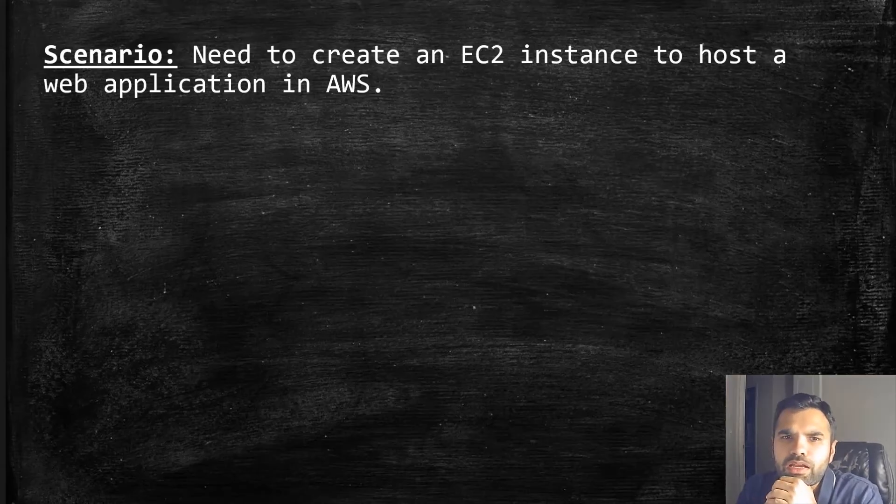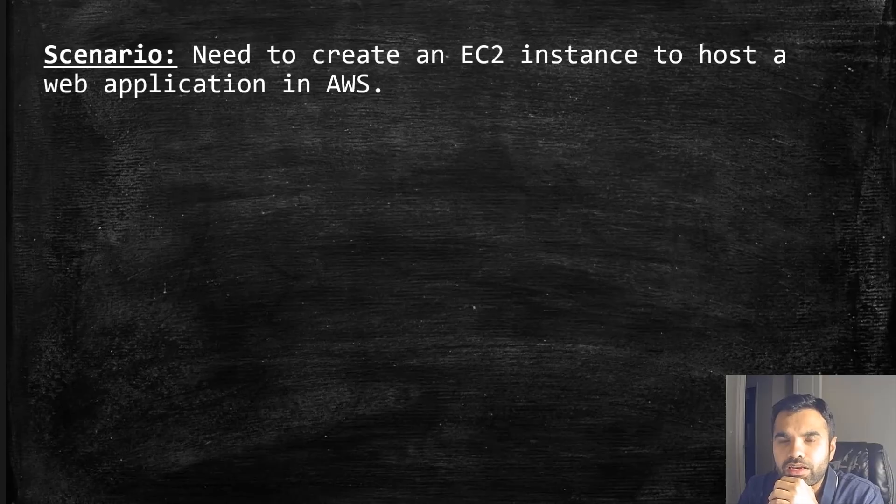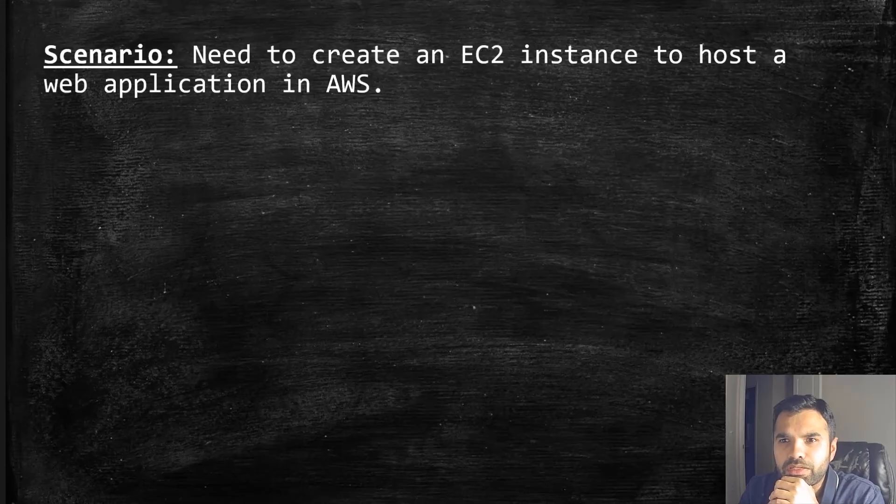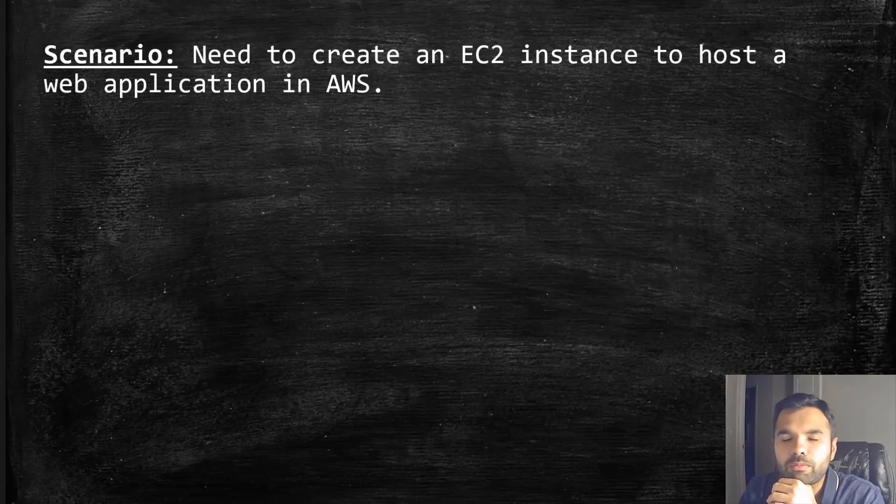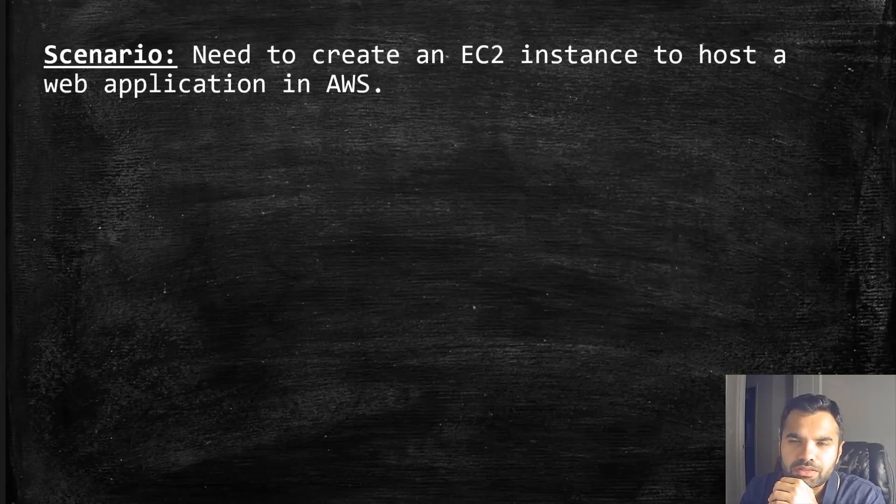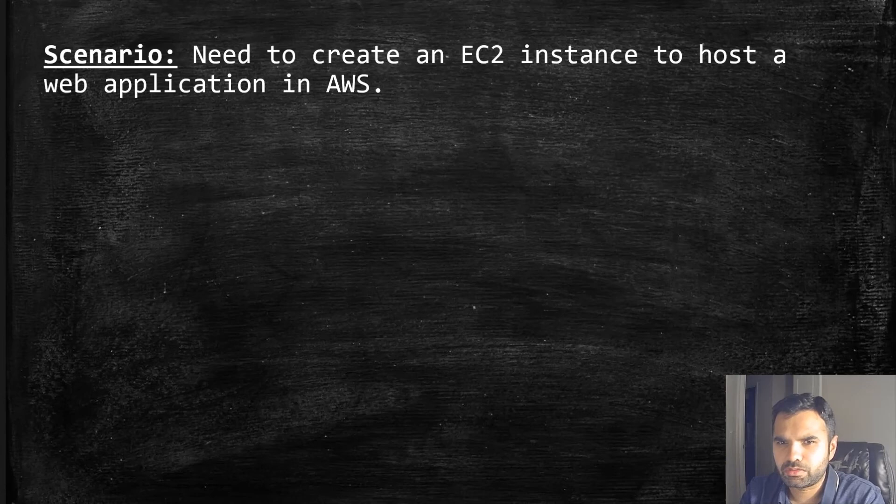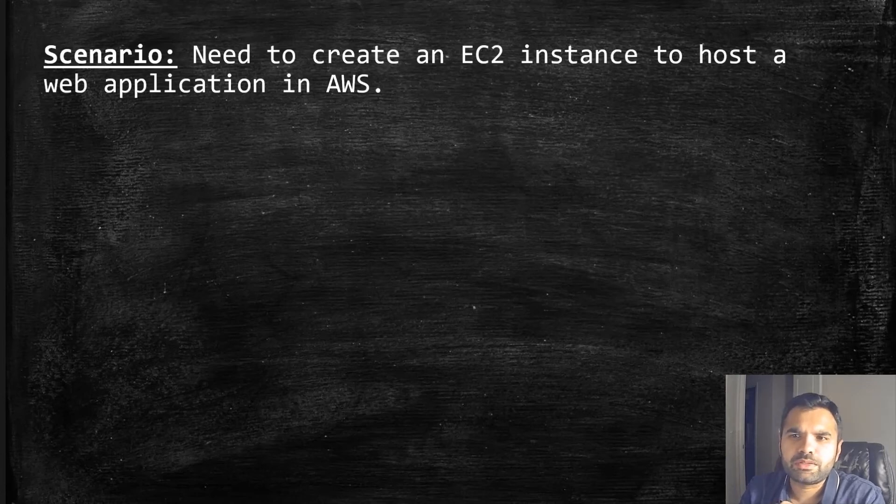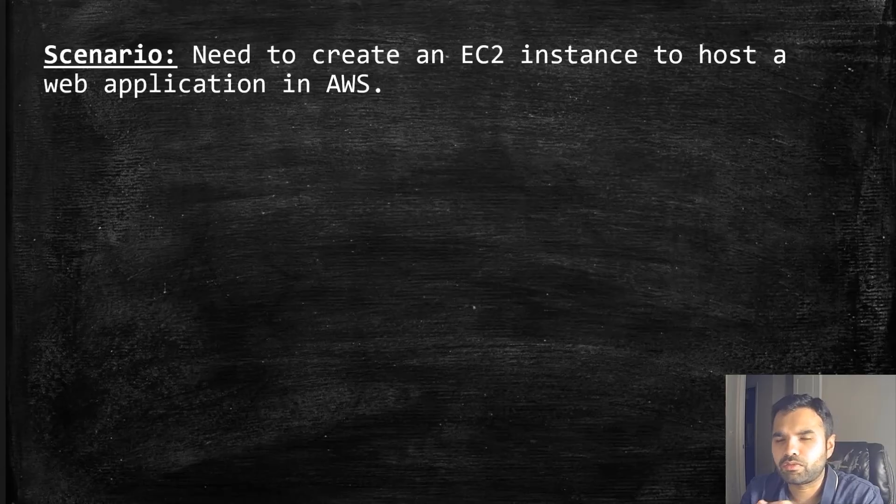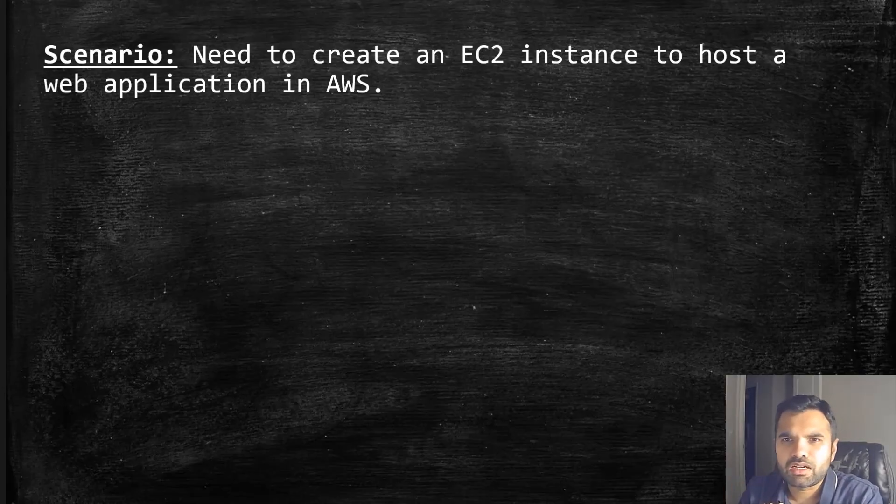Let's say you're working as a security architect and you need to host an application. You're going to create an EC2 instance to host the application. Of course, you'll have some DynamoDB and other supporting services running in AWS.